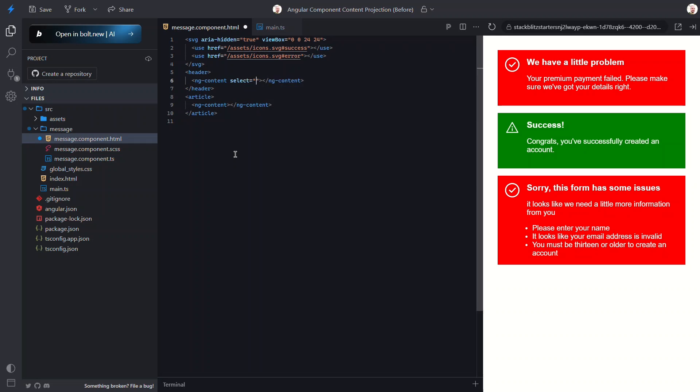The select attribute just takes a CSS selector to target specific content. In this case, let's use h3. Now Angular will look for any h3 tags between our component's opening and closing tags and project them right into this header. And just to be clear, it doesn't have to be an element selector—you can use a class or even an attribute selector if you prefer. Super flexible. Next, let's add another select attribute on the original region, but this time targeting the p tag.